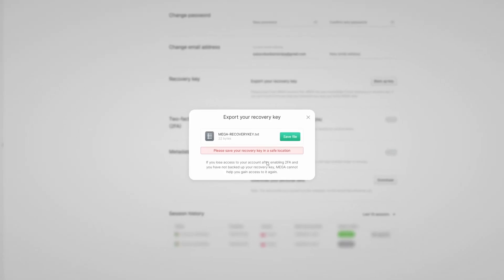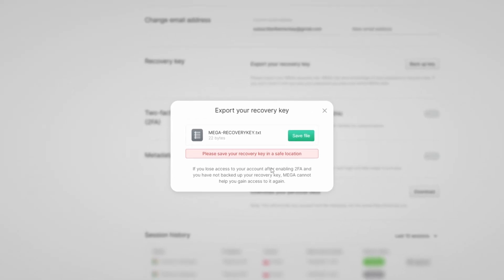So basically, if you don't have your password, you don't have your files. And the key we just downloaded is the only way to recover your account in case you lose the password. This recovery key is extremely sensitive and you should never store it on your computer. So take a pen, write it down on a piece of paper, and store it somewhere safe.